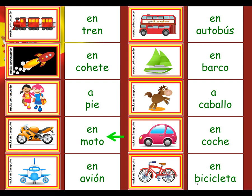The next one, en moto, is 'by motorbike'. Moto is short for motocicleta, for motorcycle. And the next one, en avión — what would that one be? By plane, by aeroplane.